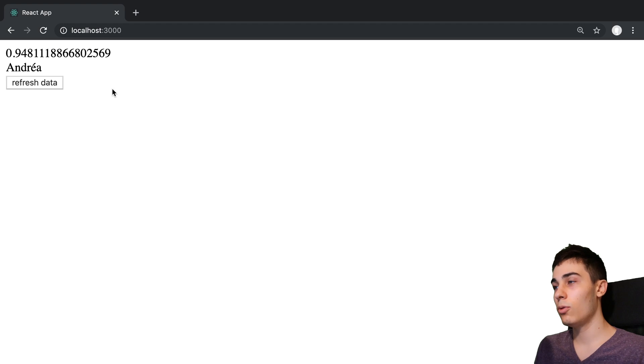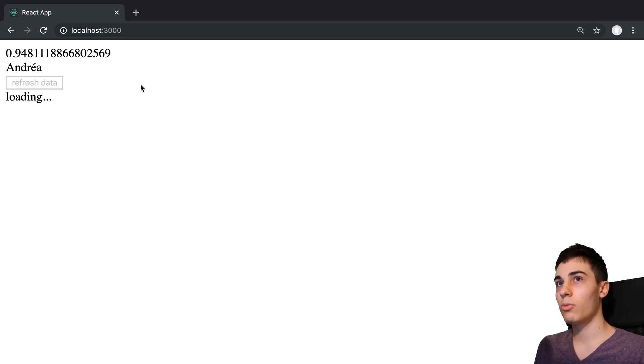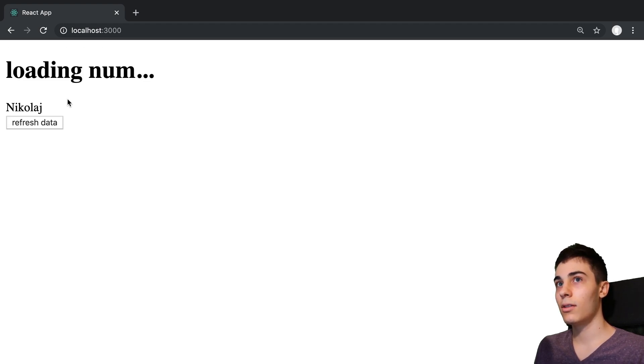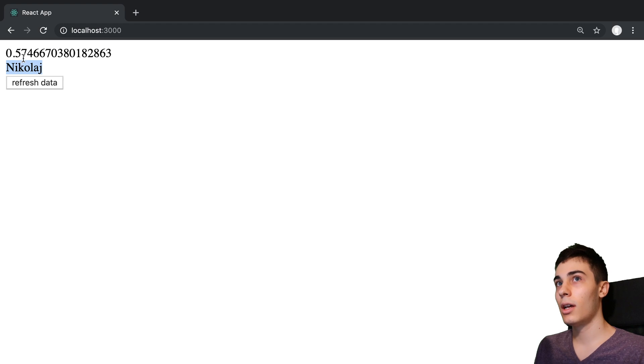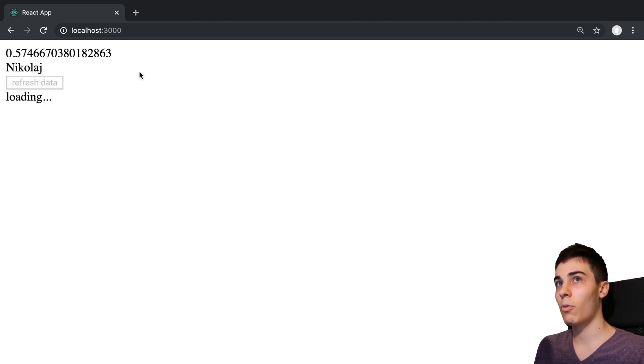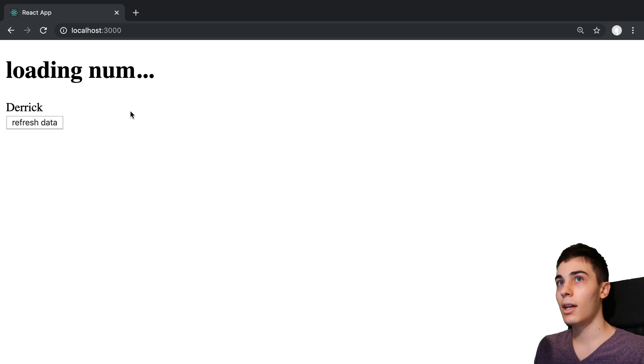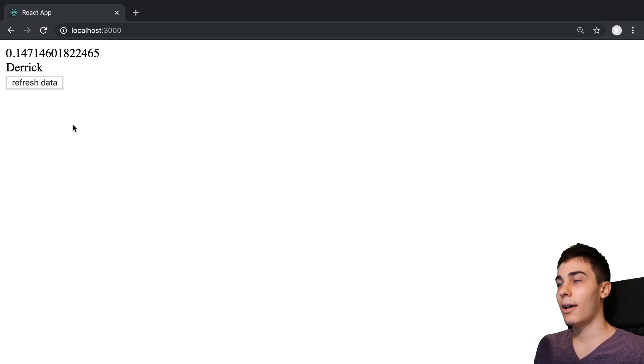Right now I'm using the useTransition hook. When I push refresh data, you can see my person shows up right away, and then it loads my number in for a second and then it displays it here. We can watch this again as this happens.